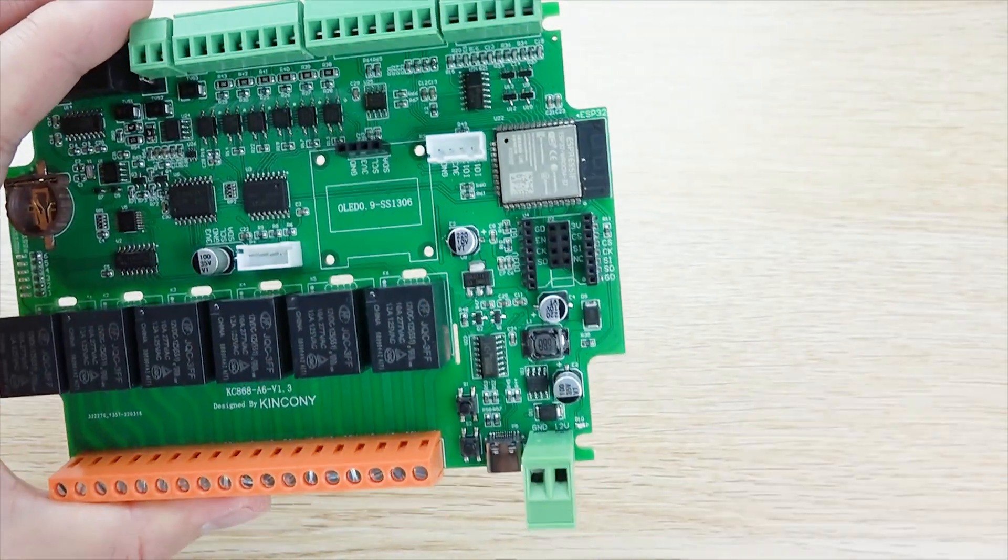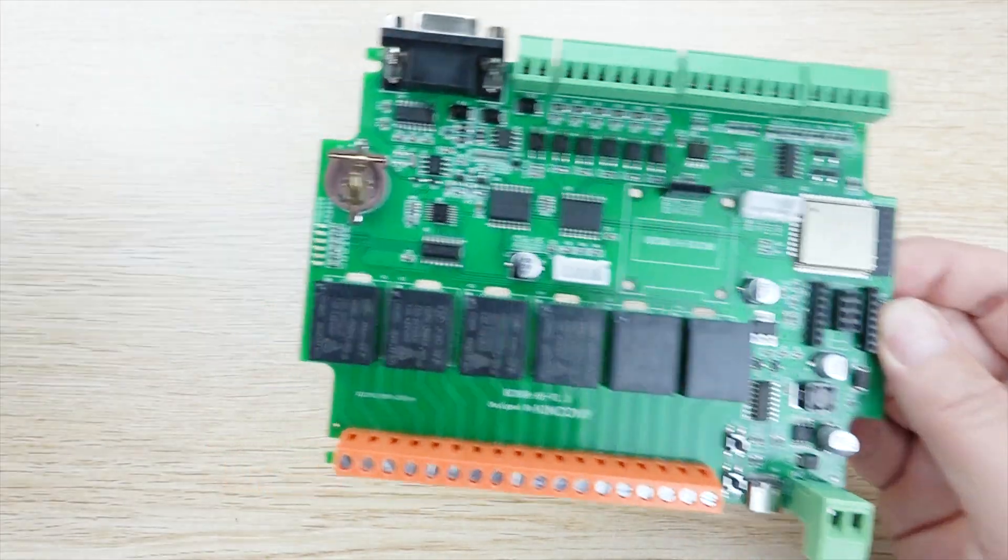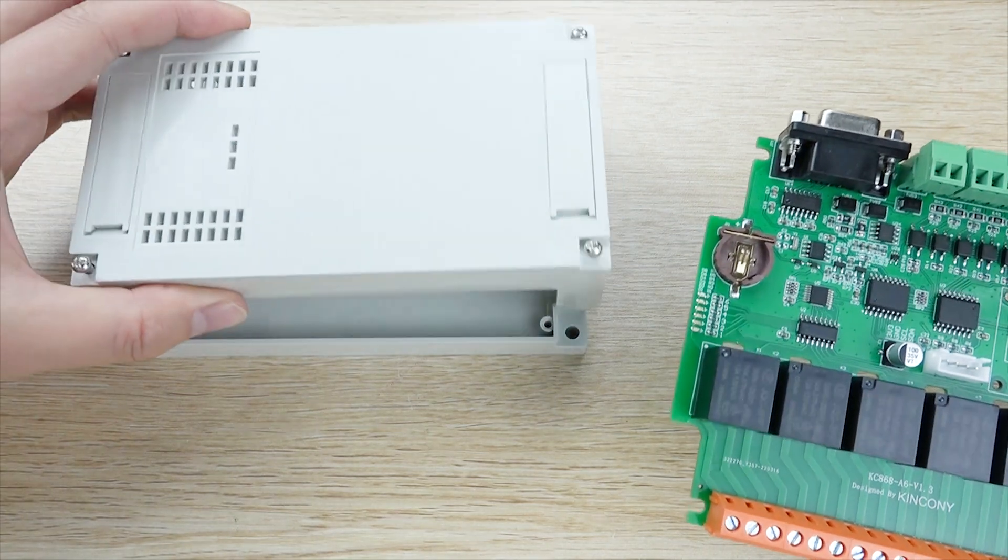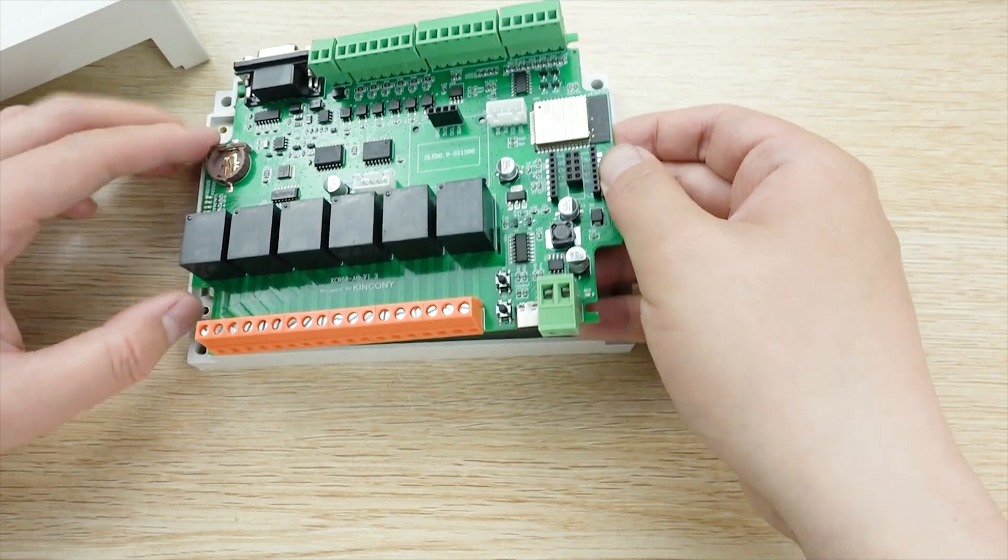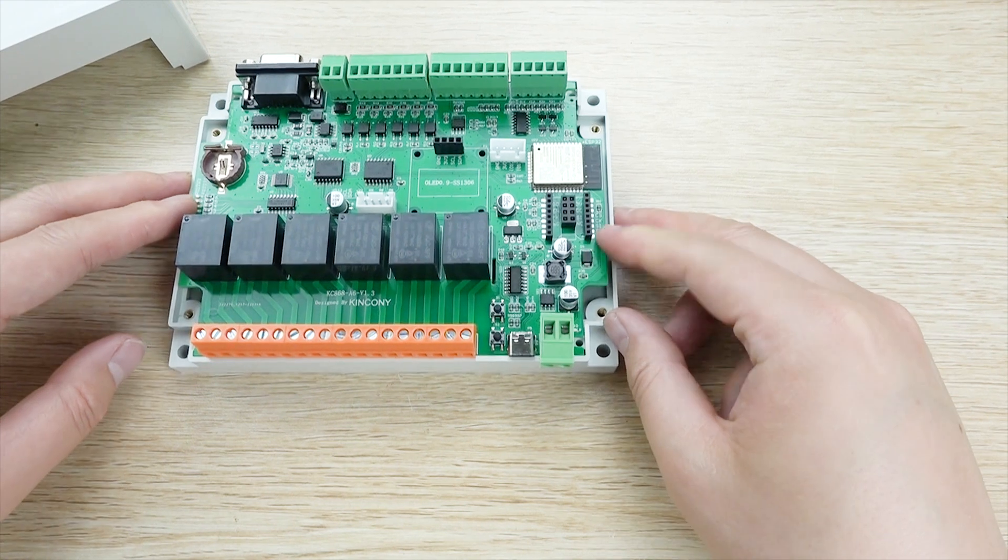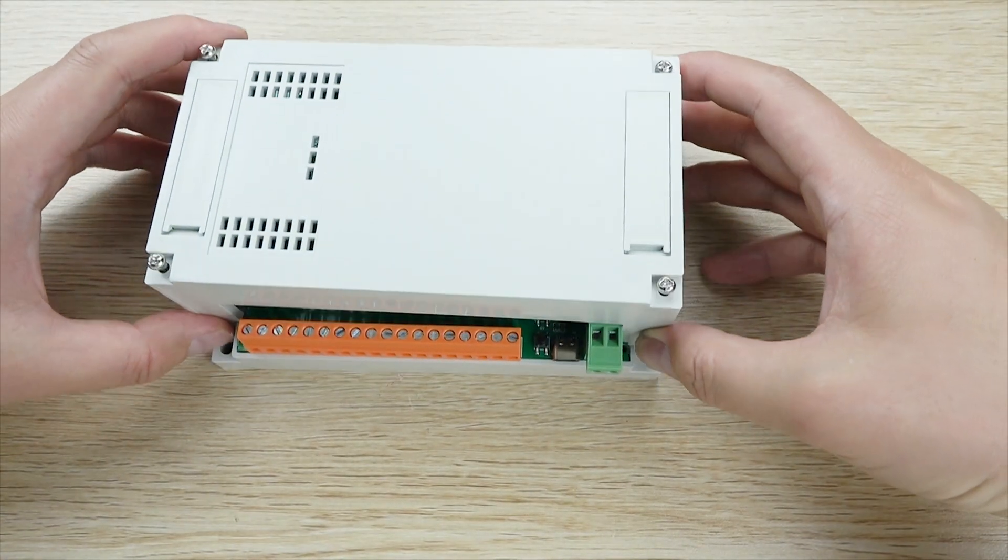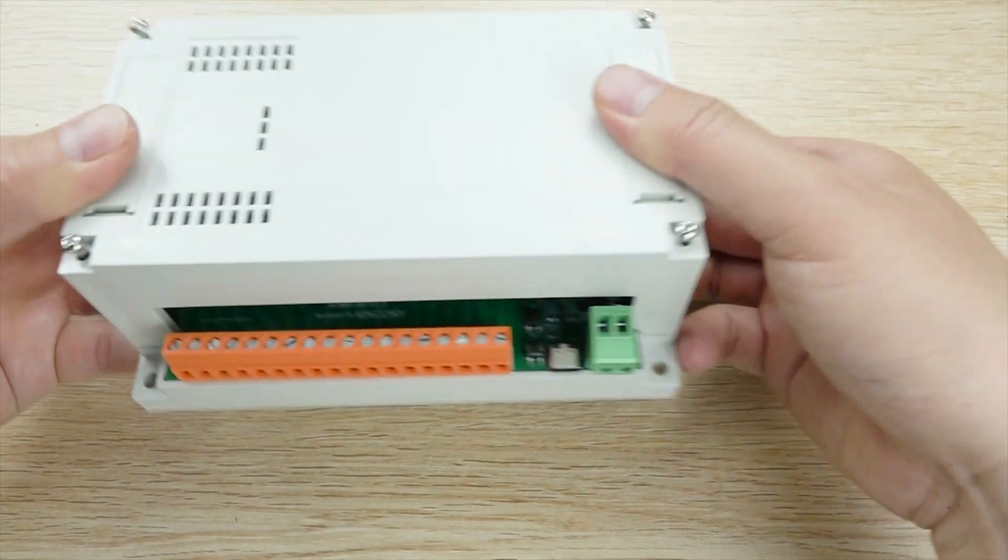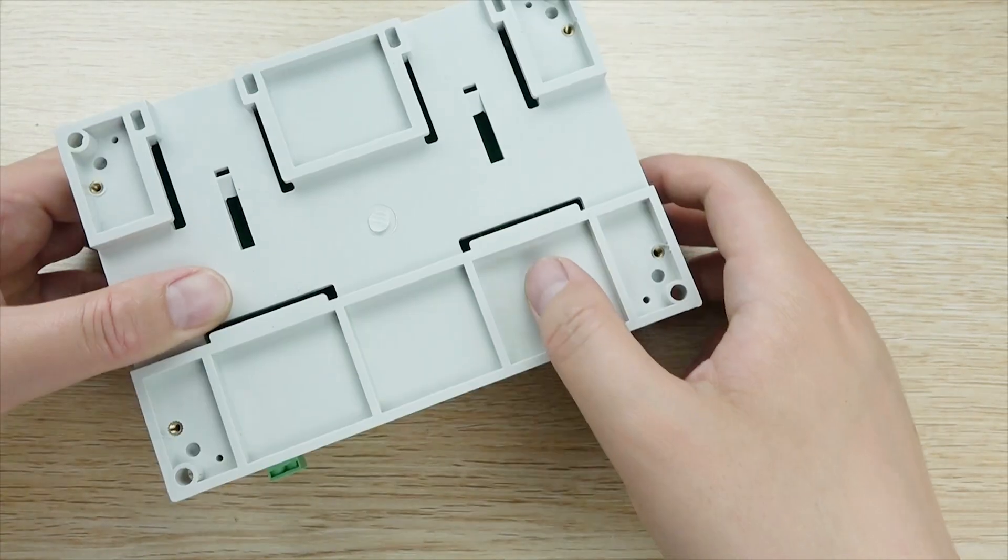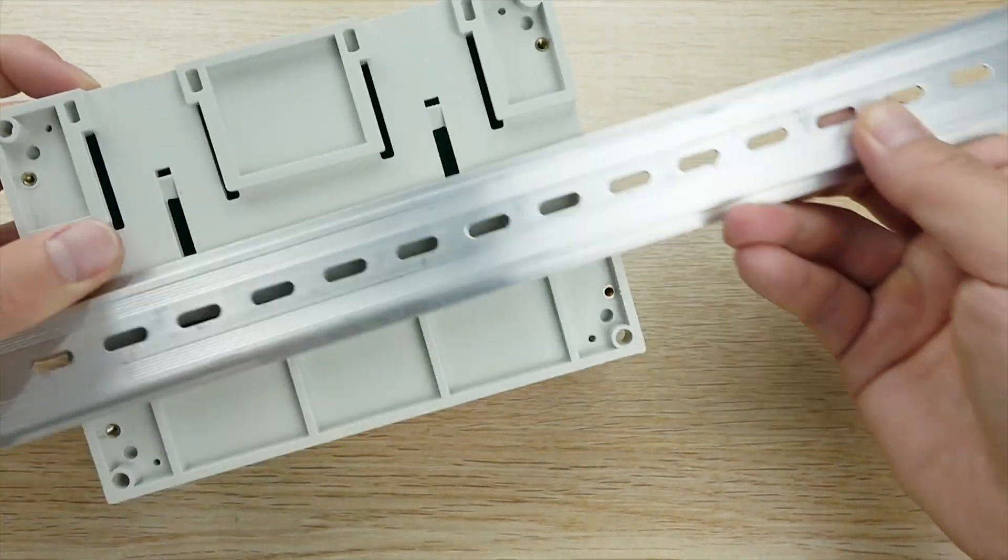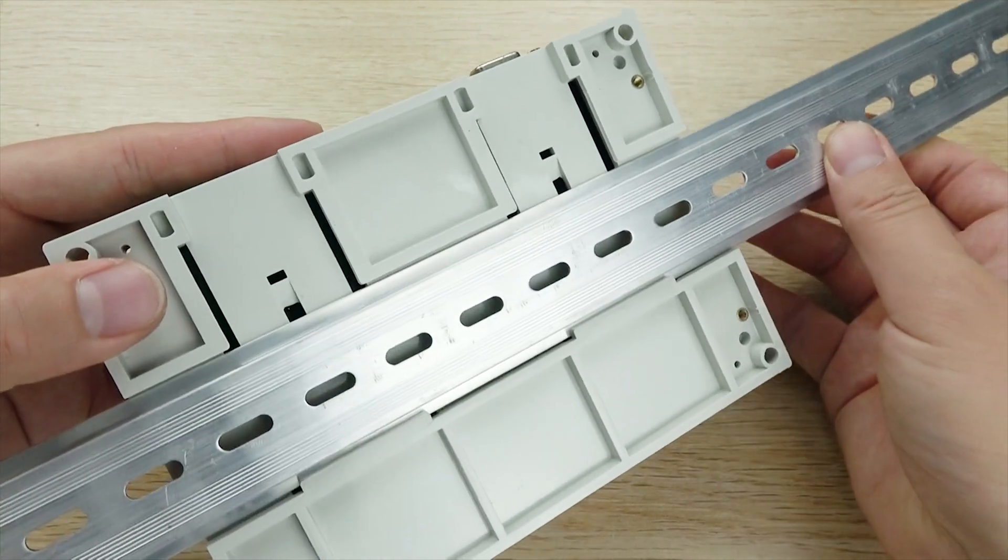If you want to let this A6 board install on a plastic box, you can see there is a box. This box just like the A4 and A8 box. You can install into it, this box, just like this. And you can see here is the box for the A6 board. If you want to install this on the din rail, this also is a support. You can see here that will be easy to install on the din rail.